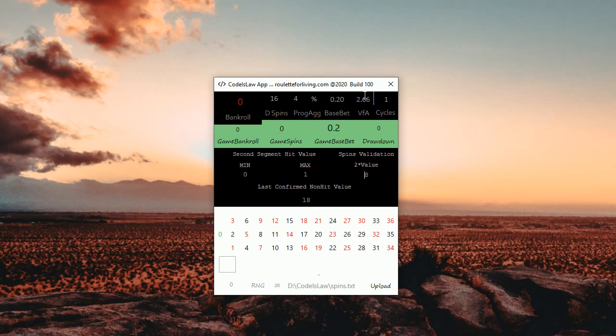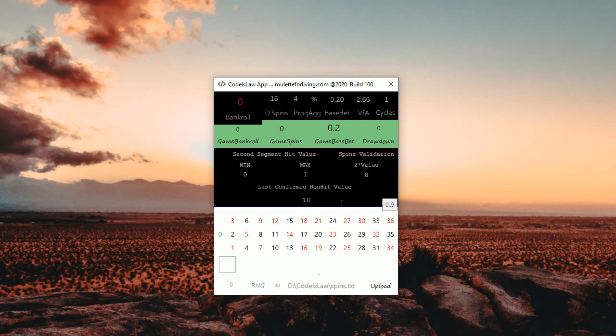This setup which you can see here is the best one so far, earning me really interesting profits. If you are really interested about it, you can try this setup as well. Last confirm non-hit value is 18.